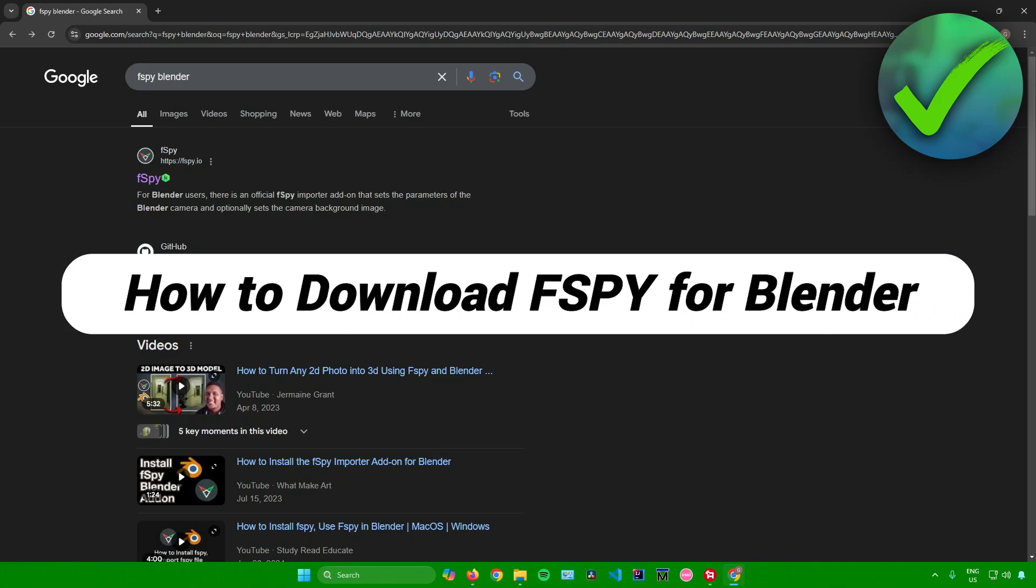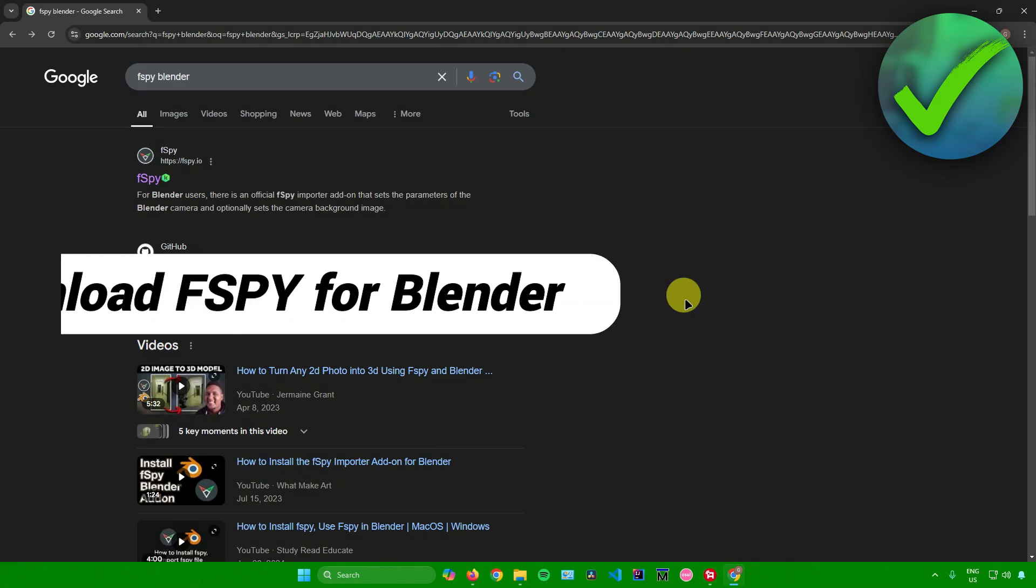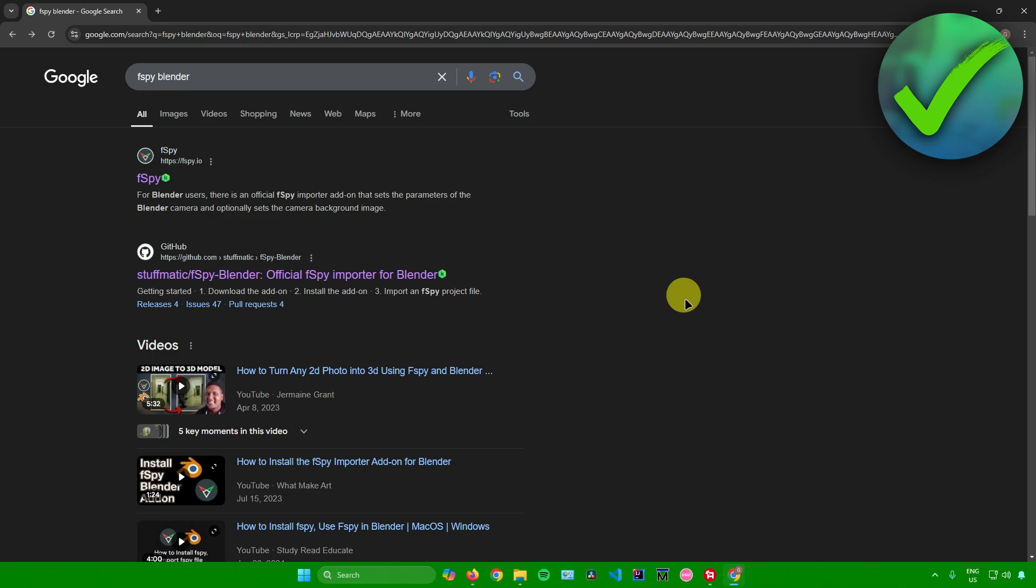How to download FSPY for Blender. That's what I'm going to show you guys in this super quick and easy tutorial. Without further ado, let us begin.